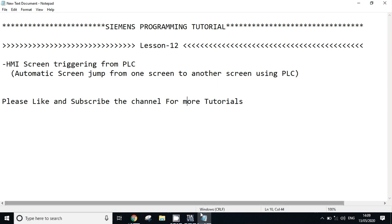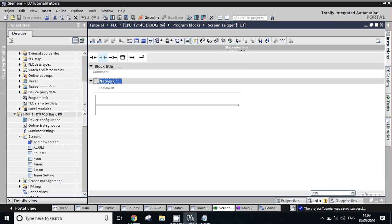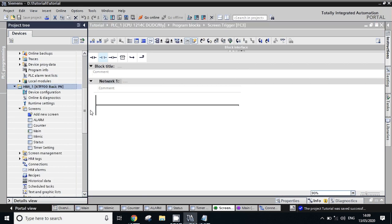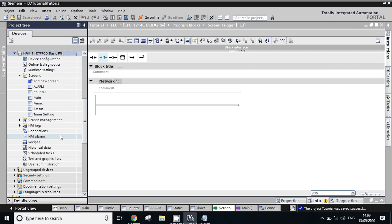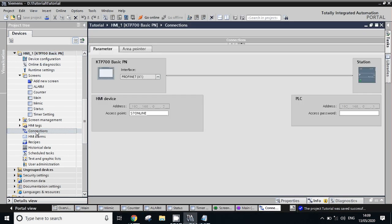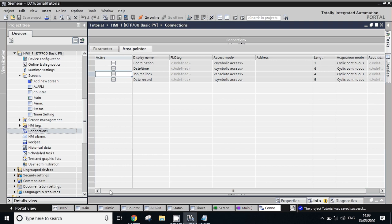Open the TI Portal. First we will configure the HMI side. Go to HMI program, go to connection. Click on this connection. Go to area pointer.